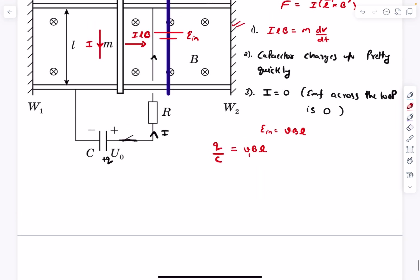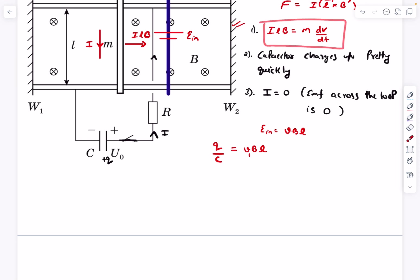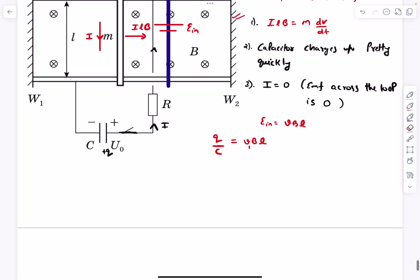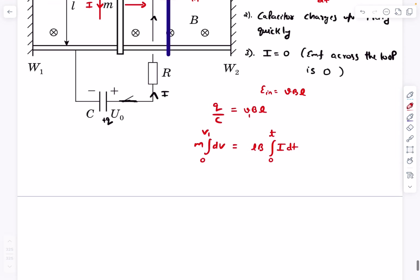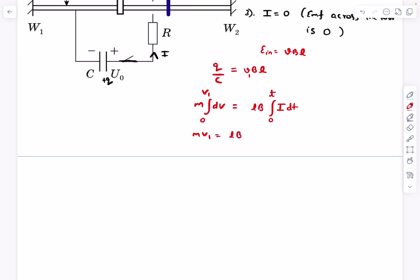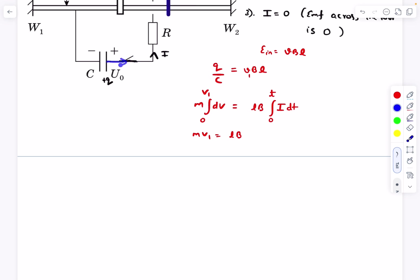To find v1, we use F = ma: iLB = m dv/dt. Taking dt to the other side gives m dv = LB · i dt. Integrating from zero velocity to v1 gives mv1 = LB times the integral of i dt. This integral of i dt physically represents the charge that flows away from the positive plate of the capacitor — it is a positive quantity.